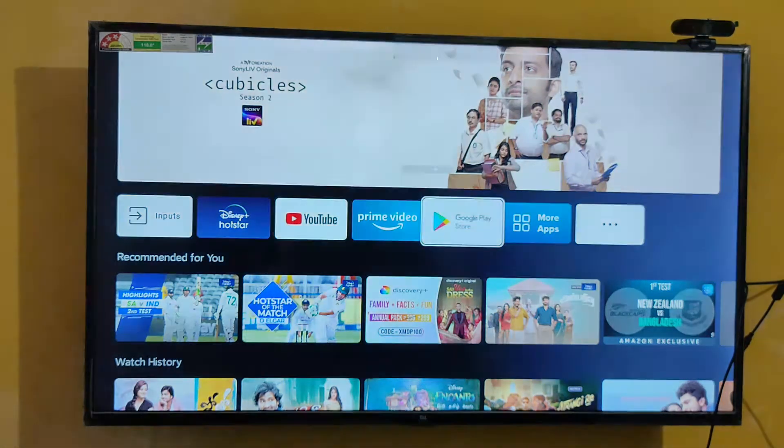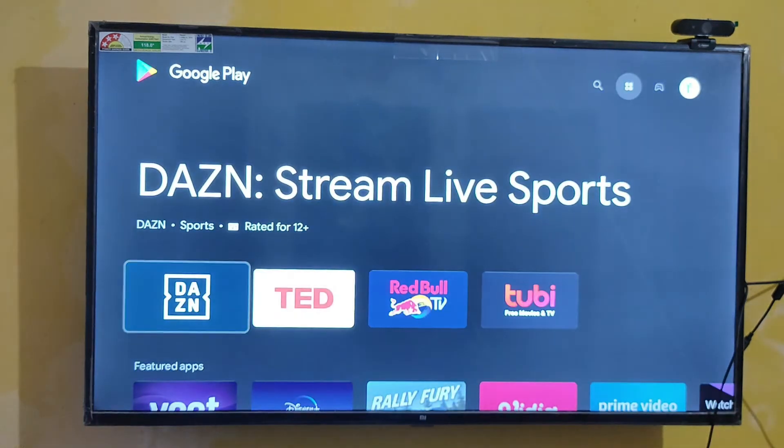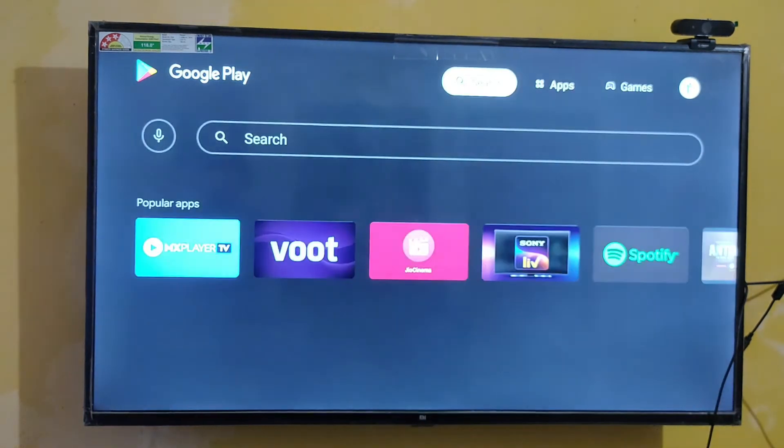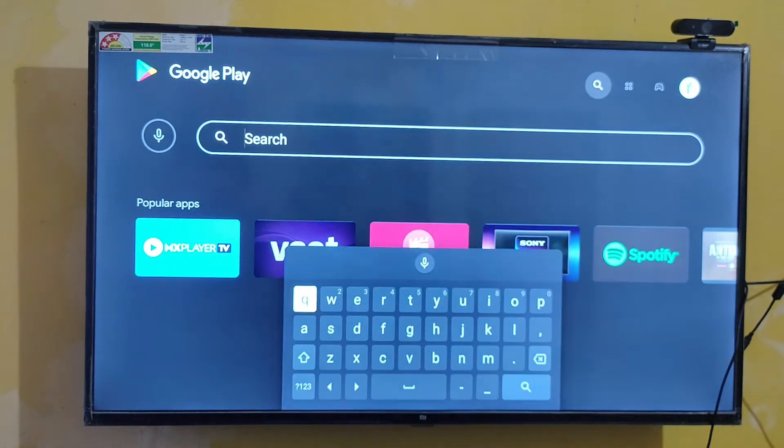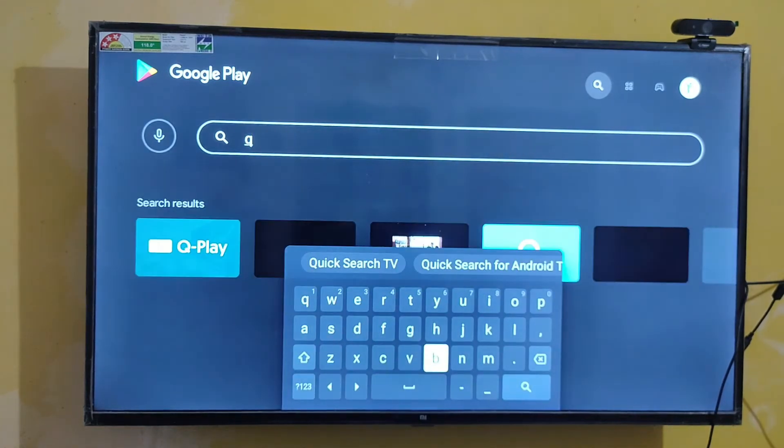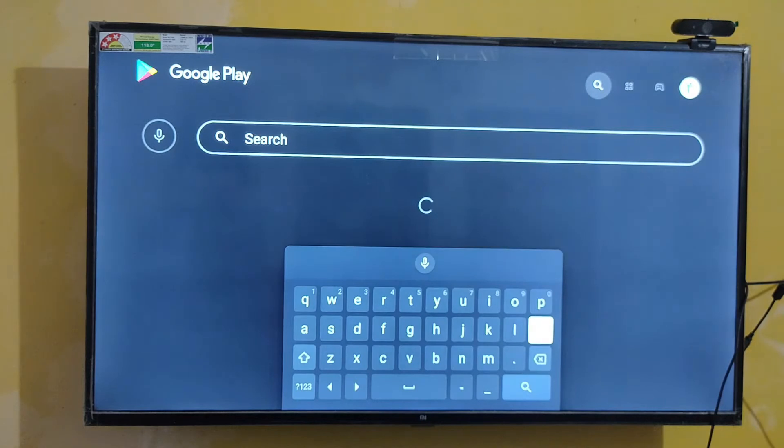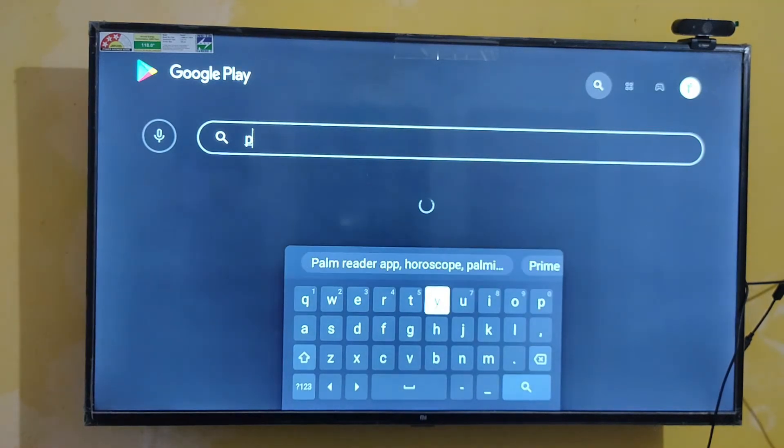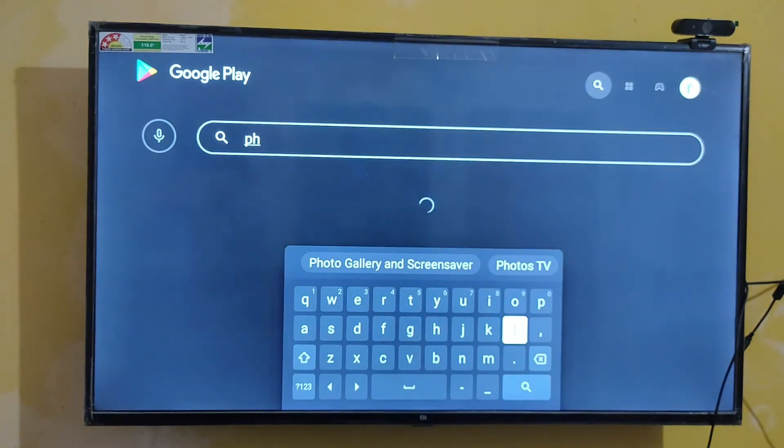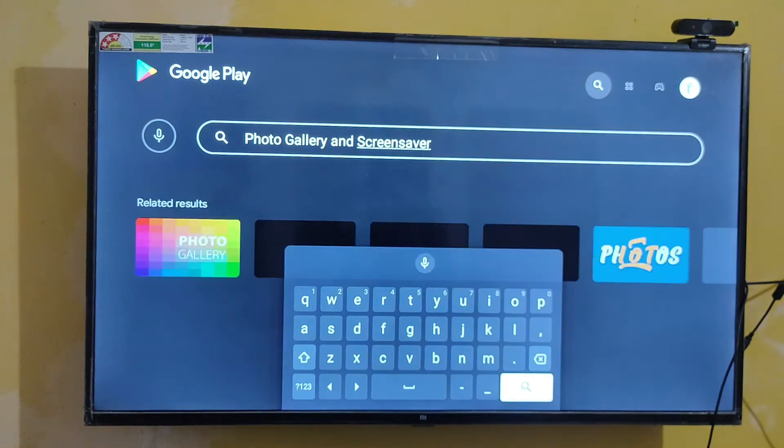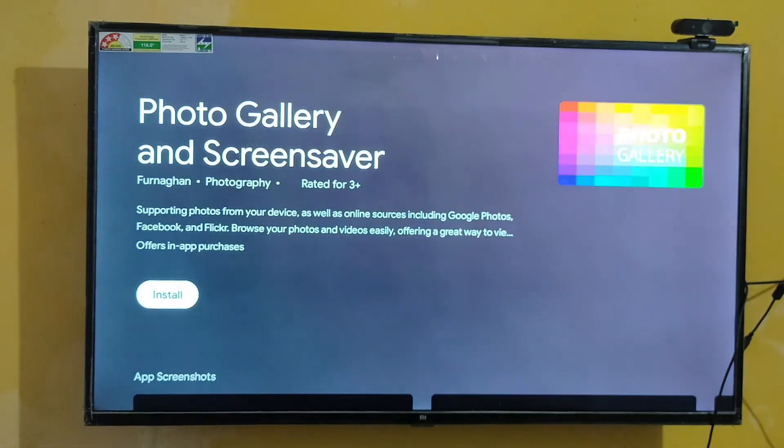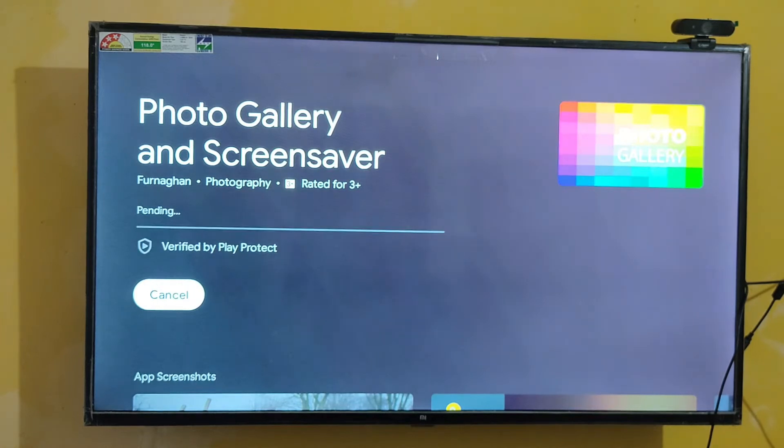Let's first go to Google Play Store. To set up a custom screensaver, you need to download an app. Search for Photo Gallery and Screensaver. You can see this is the app. Just install this app.